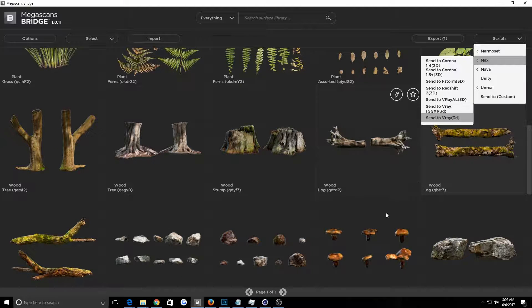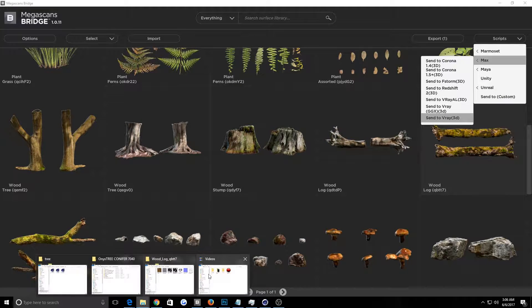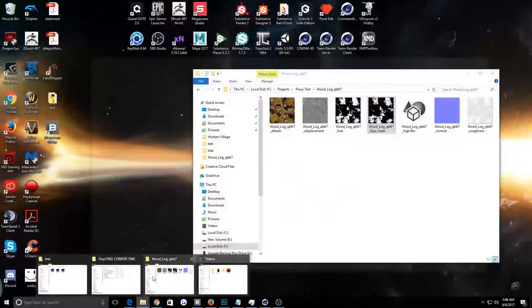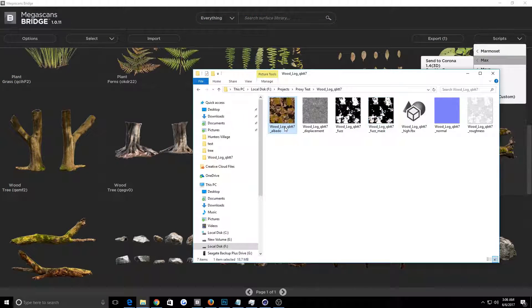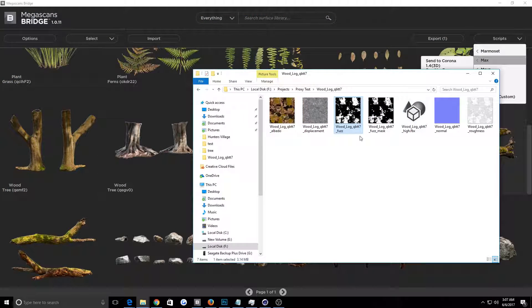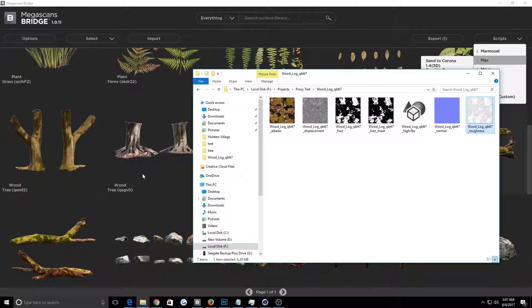So you do that. It gives you all of your stuff here. All this gives you your albedo, displacement, fuzz. This is super important. This is what you'll use for your mask, your FBX, normal, reference, all that stuff.